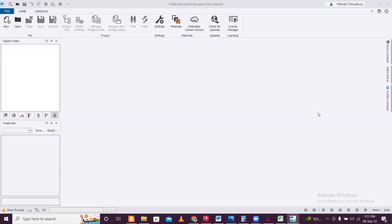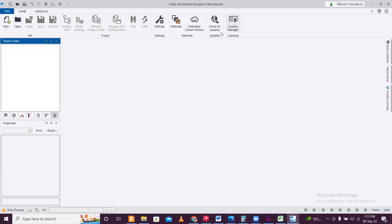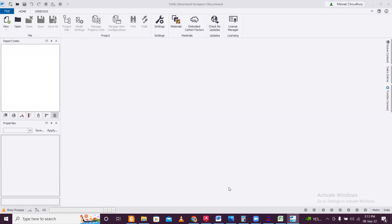Hey guys, this is Manak, your SilBro. Today, at the request of one user, we are going to see the design of eccentric footings in Tekla Structural Designer software.